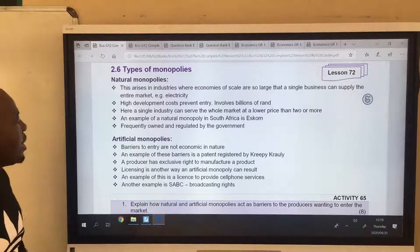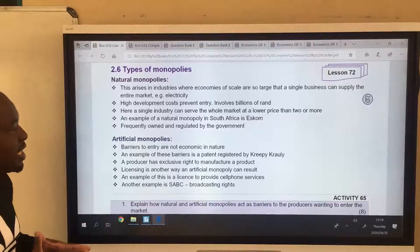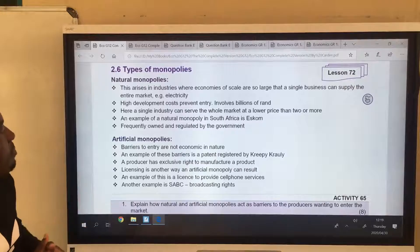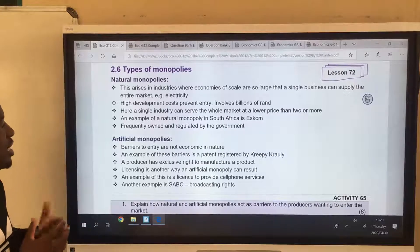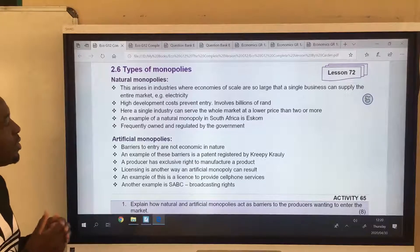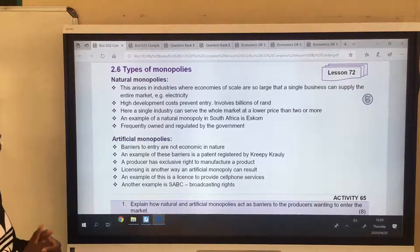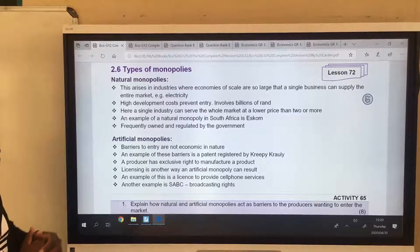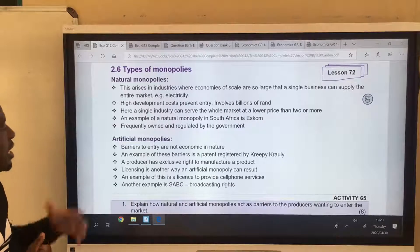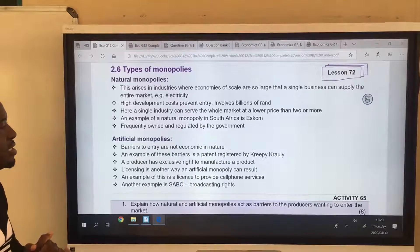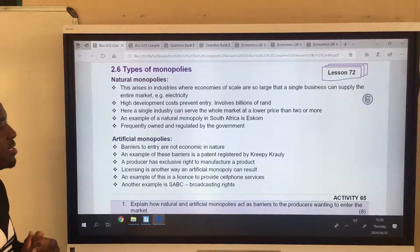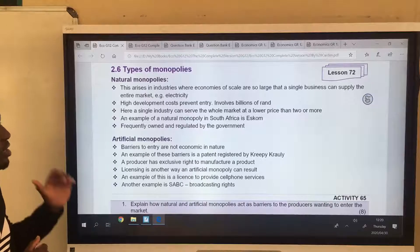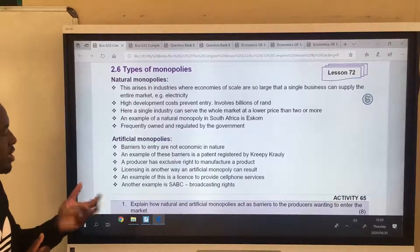What is a natural monopoly? This arises in industries where economies of scale are so large that a single business can supply the entire market — for example, electricity. We say ESCOM is naturally a monopoly for that reason. High development costs prevent entry, which may involve billions of rands. A single firm can serve the whole market at a lower price than two or more firms. An example is ESCOM in South Africa, which is frequently owned and regulated by the government.